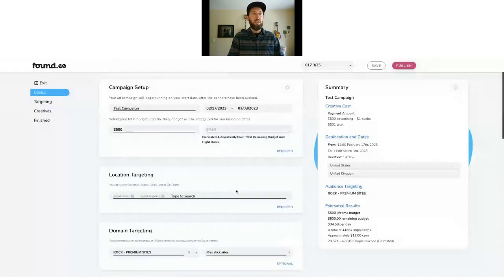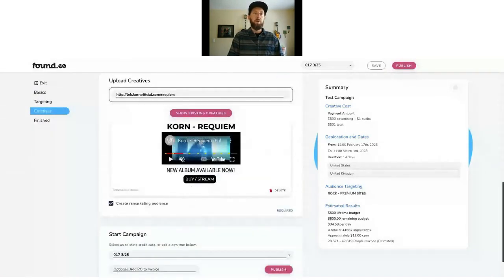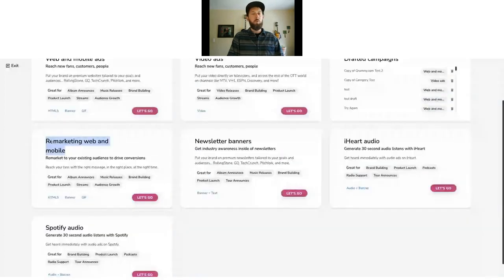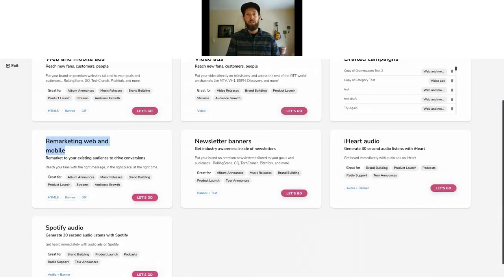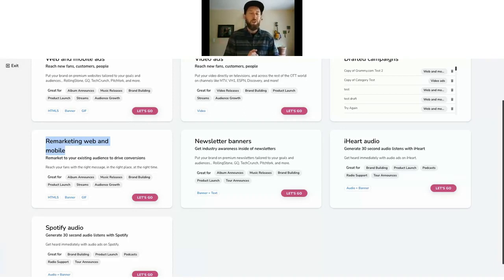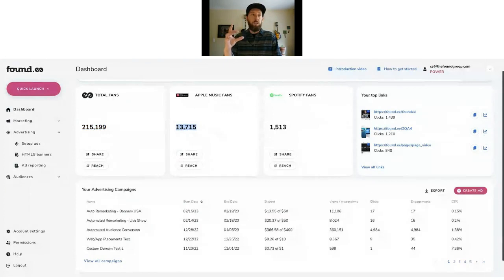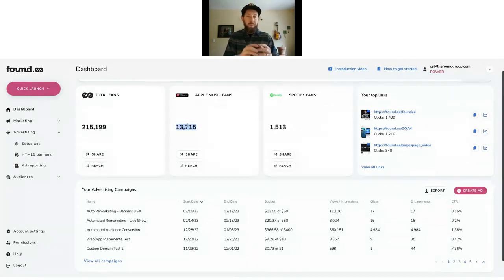From there you just publish the campaign — everything's on one page, super easy to set up. You can also embed an Apple Music player and target your Apple fans, driving them directly to Apple instead of a landing page first. Let's look at reporting. The automated remarketing feature allows you to start with a campaign targeting premium websites, serve 100,000 impressions, and then run a follow-up campaign targeting that same audience across the rest of the web. We've seen this brand lift strategy increase clicks, engagement, CTR, and time on site by 4 to 20%.